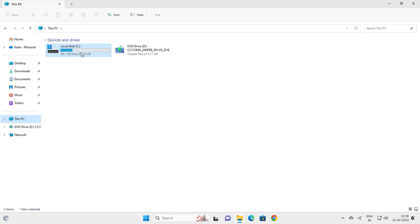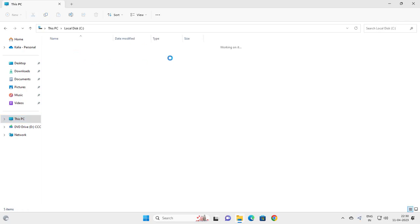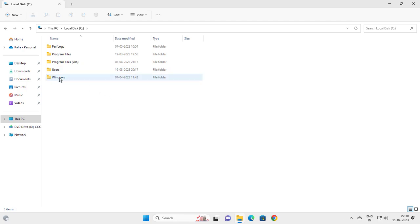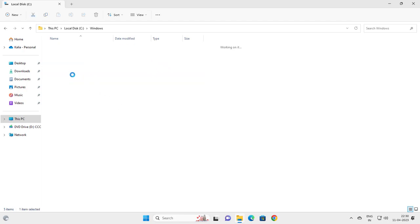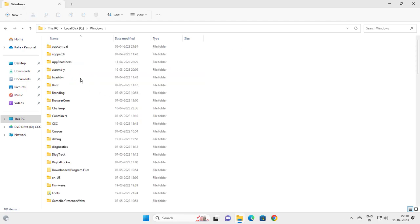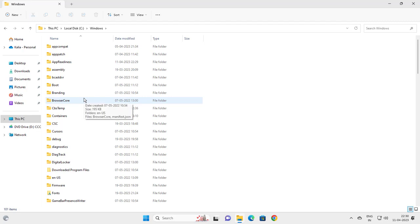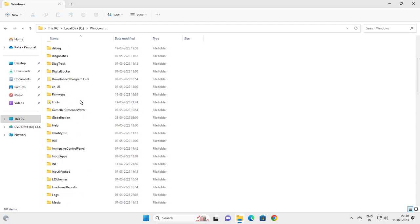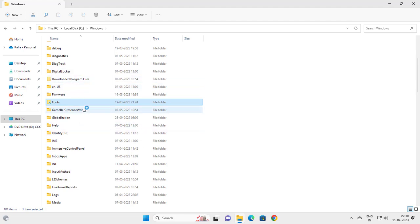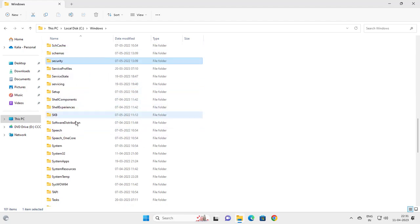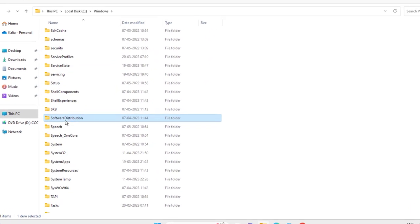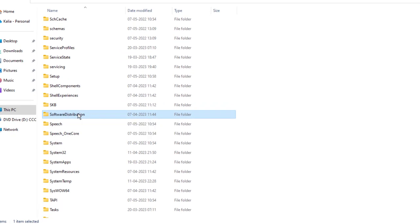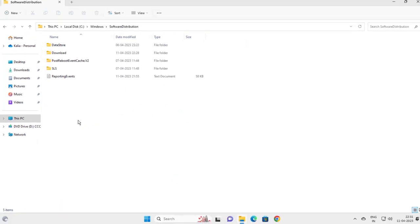You want to go to Local Disk C, then you want to go to the Windows option over here. You want to search for Software Distribution. Click anywhere here and type S on the keyboard. Software Distribution over here, double click on it.